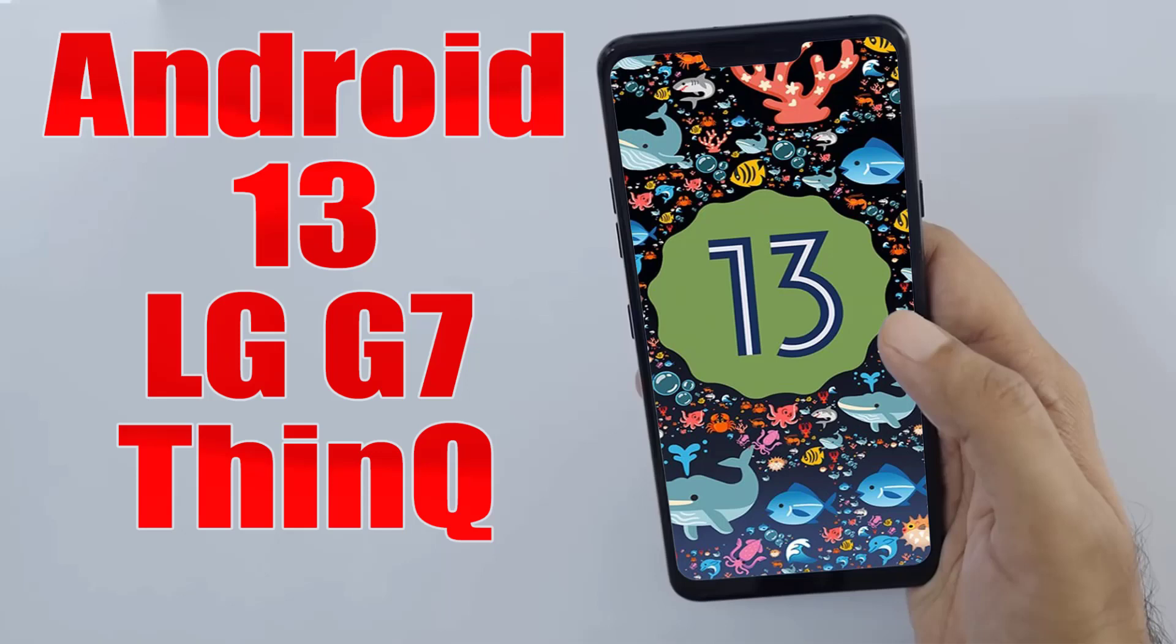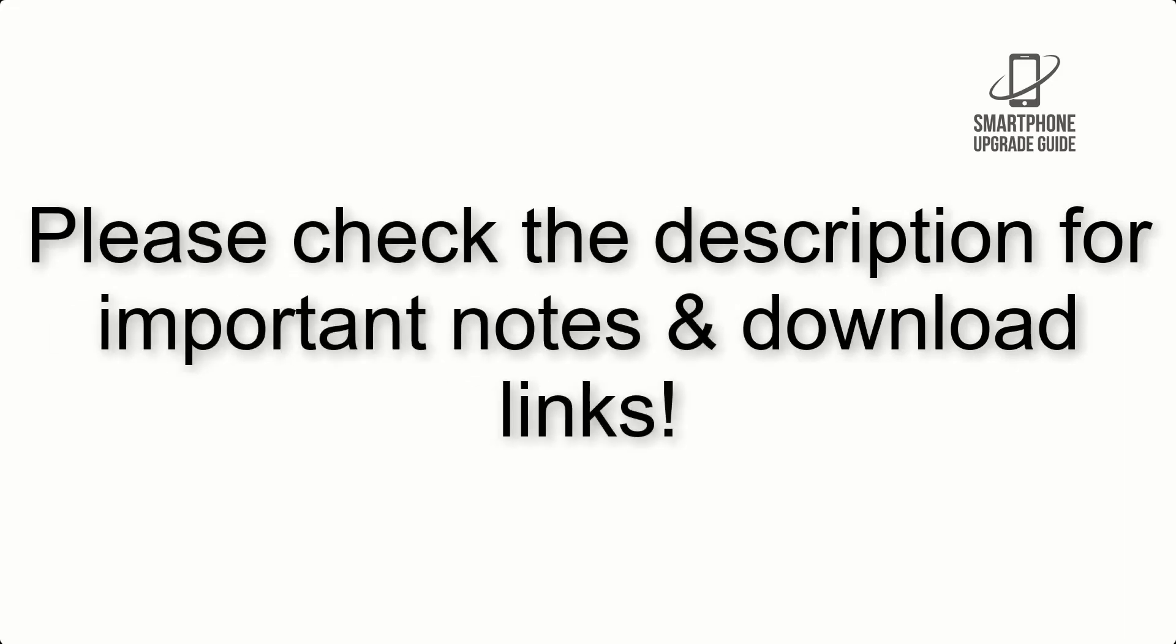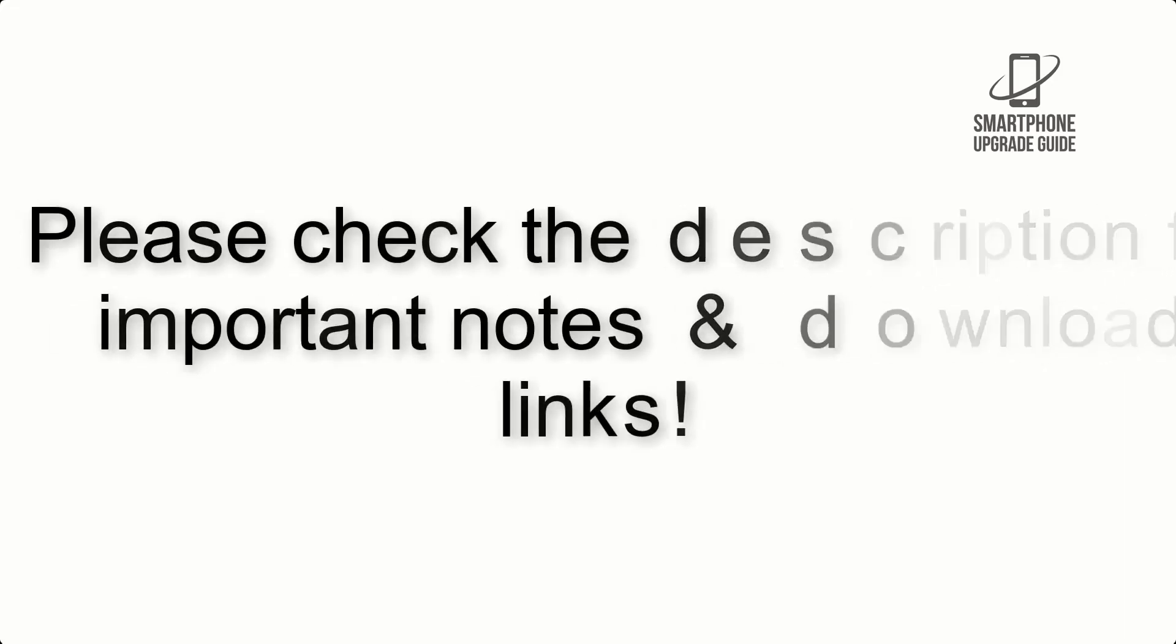Install Android 13 on LG G7 ThinQ via Lineage OS 20. Please check the description for important notes and all the download links.